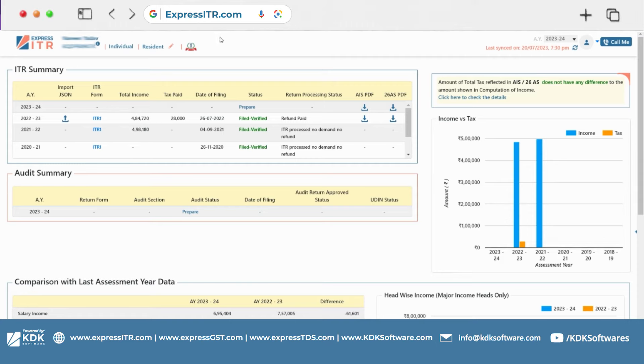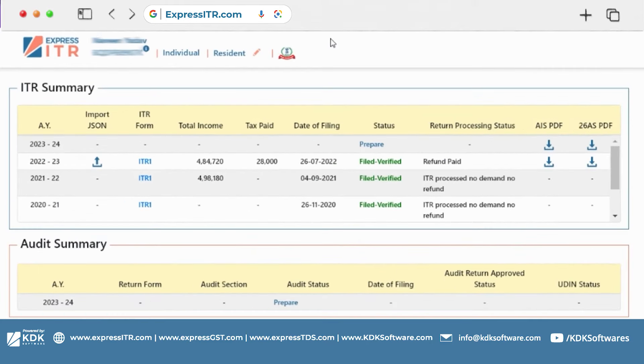Assessment year 22-23 file data from income tax portal. Check the total income or tax page which you can see in our dashboard.